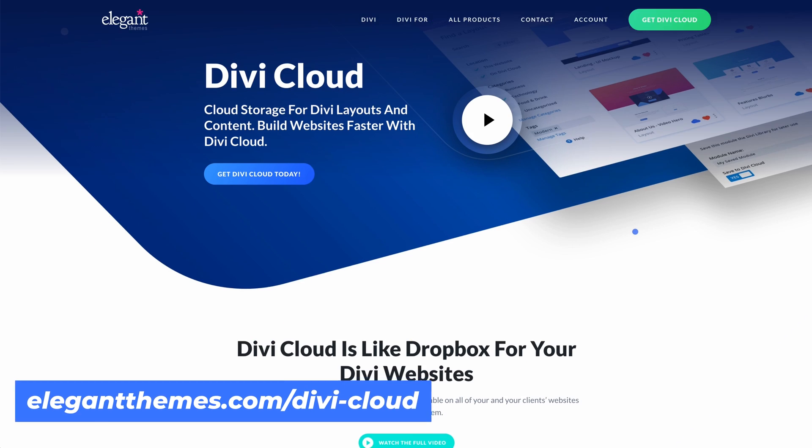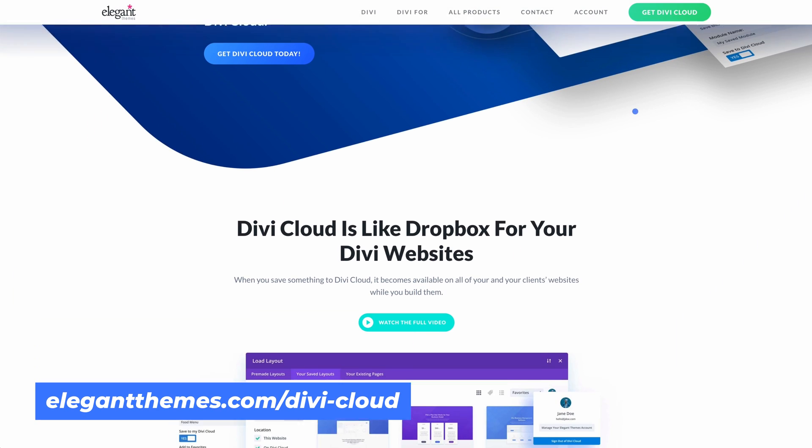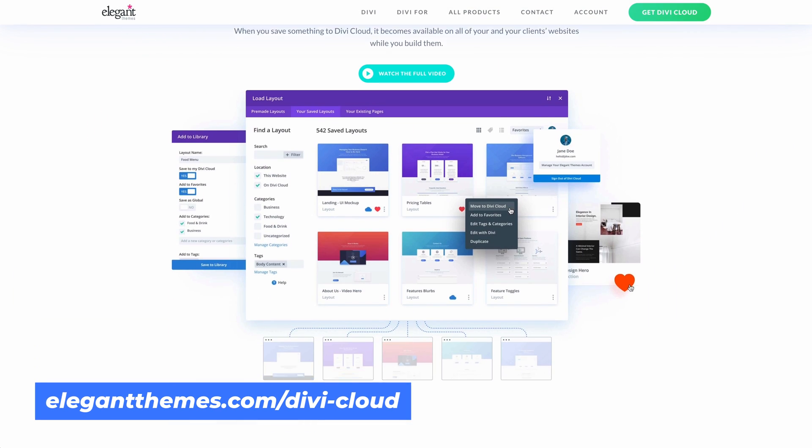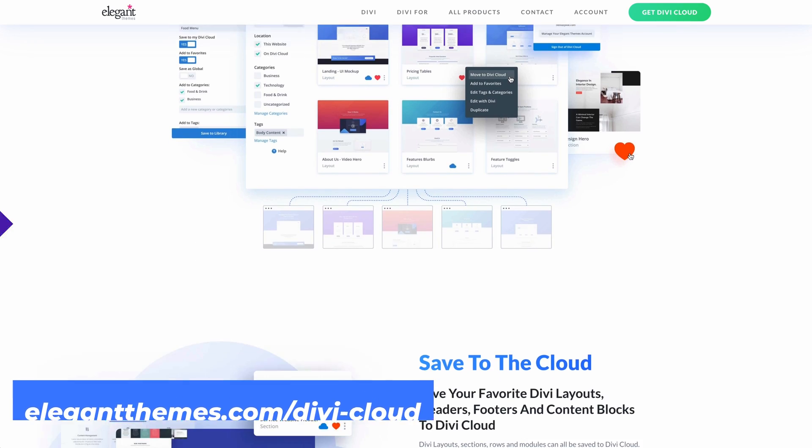This new code library is integrated with Divi Cloud, which means all of your favorite snippets can be synced to the cloud, which will make them instantly accessible on each new website you build while you build it.